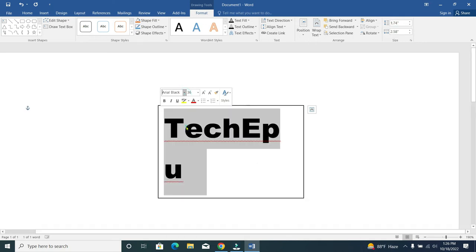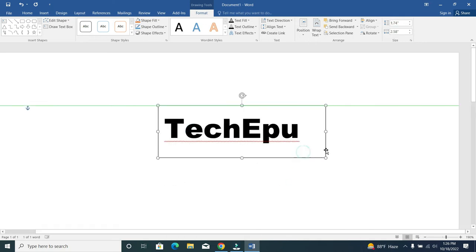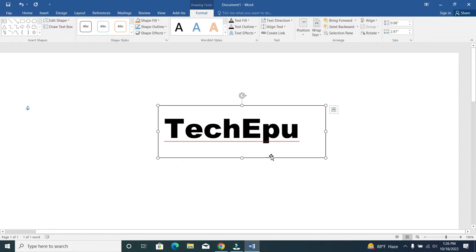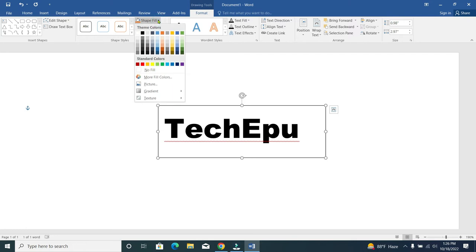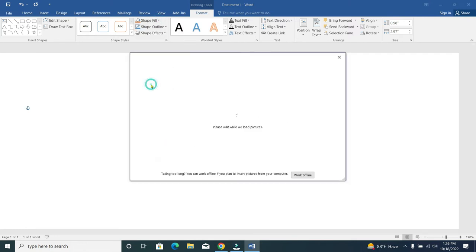Now we need to fill this box with an image. So what should I do? I just need to go on this Shape Fill option, go on here, and just go to Picture.